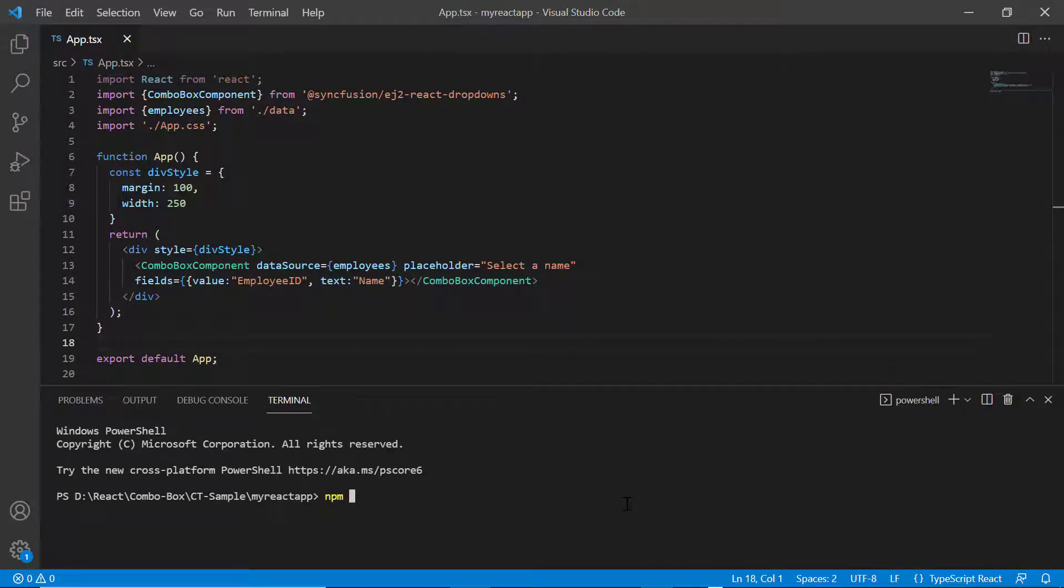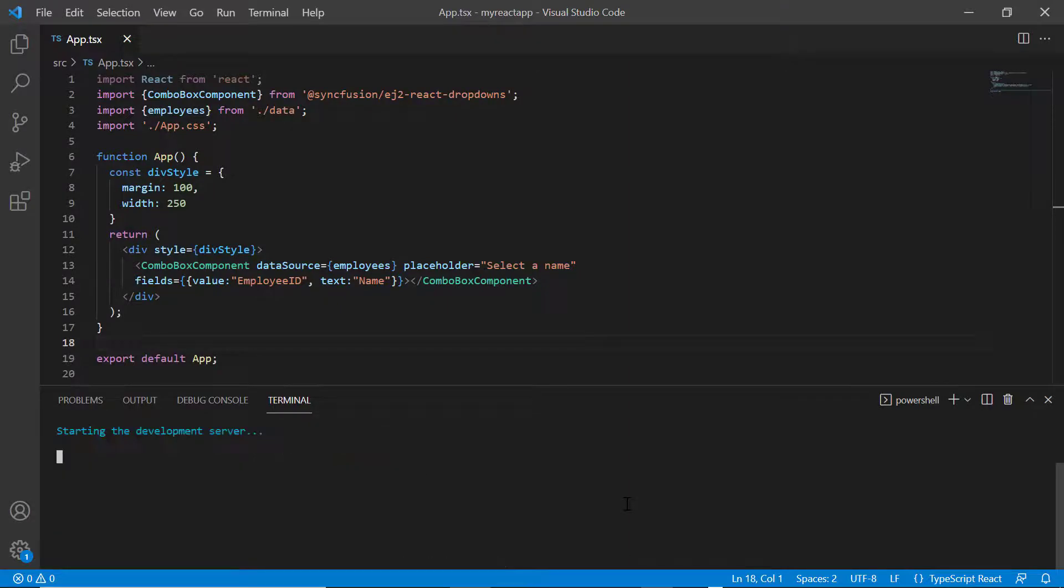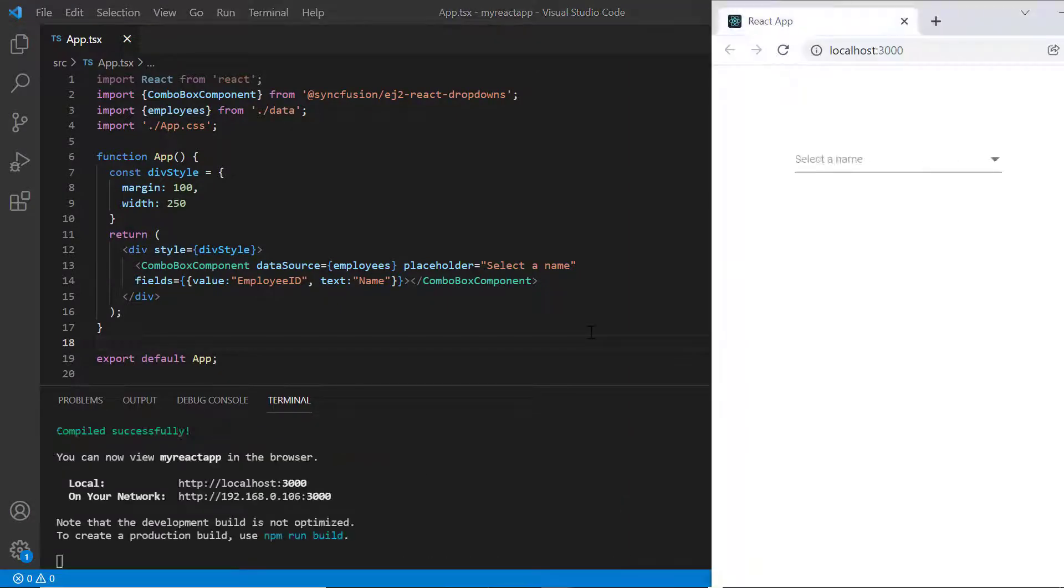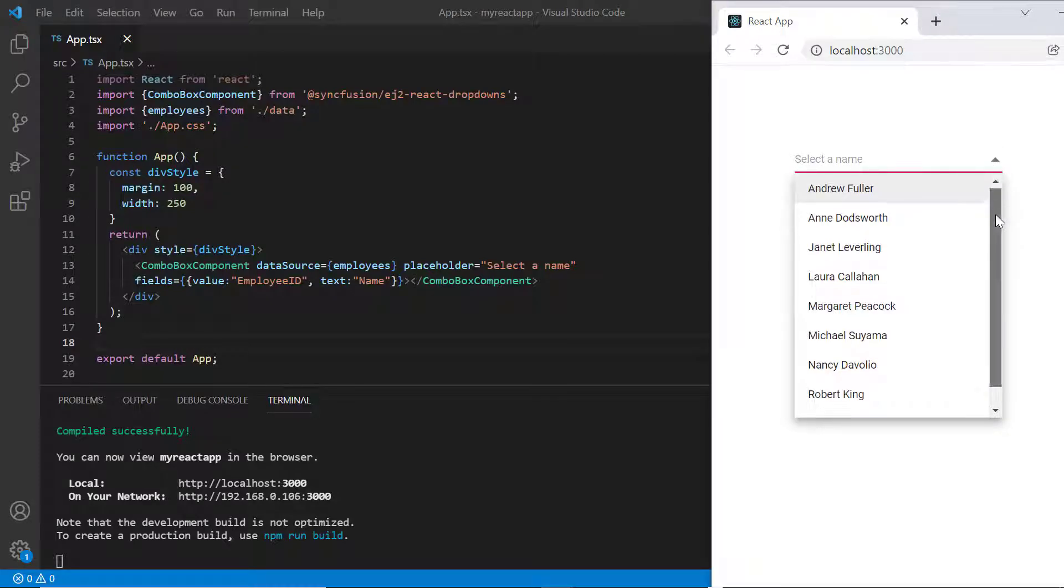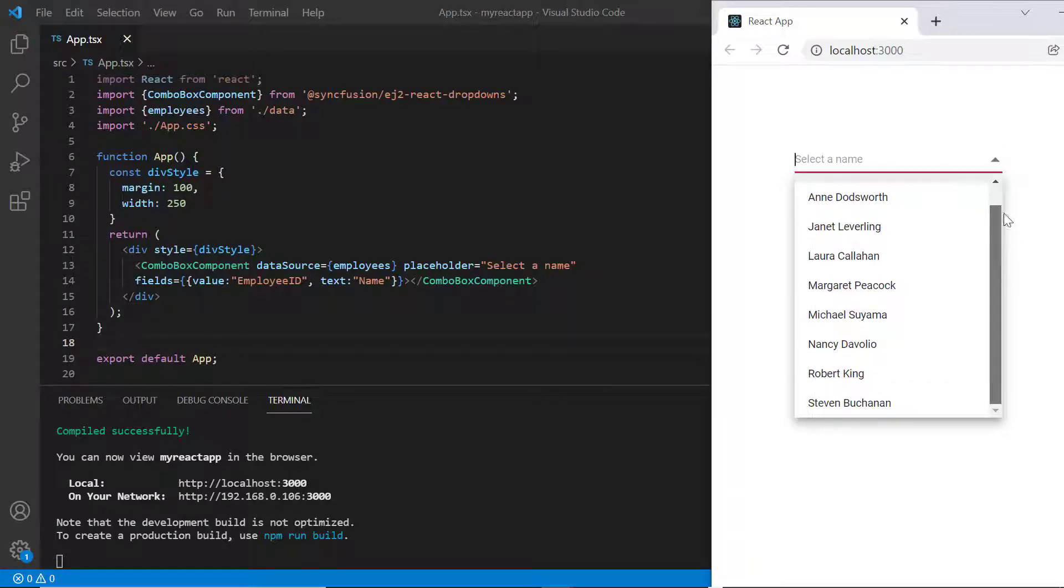Let me run this application and show you the output. Look at the combo box. When I click the dropdown icon, the employee list will be displayed.